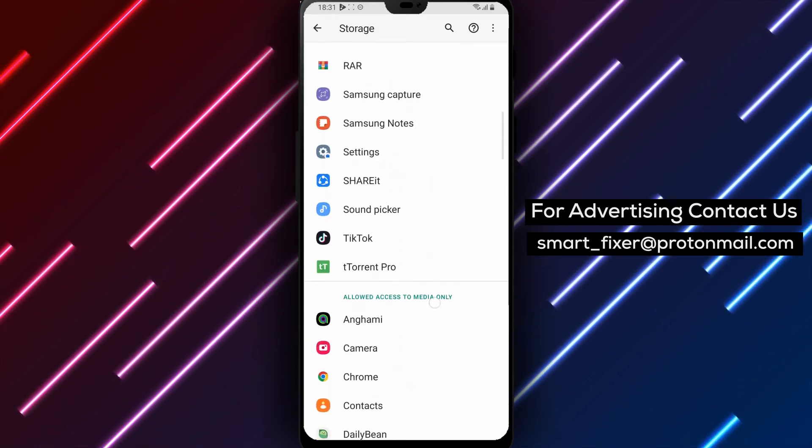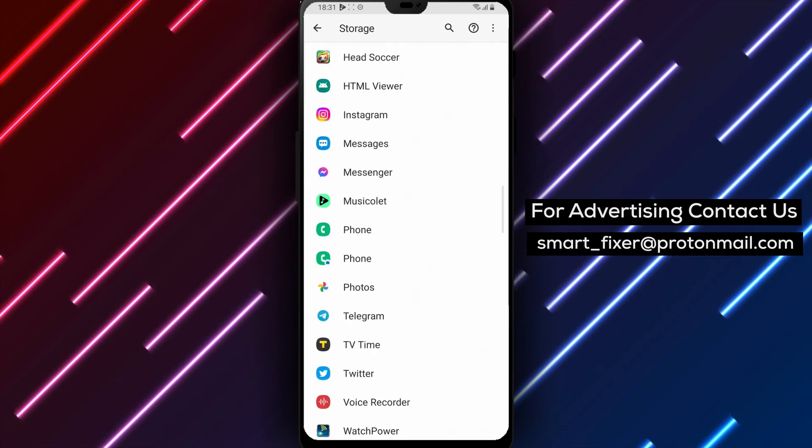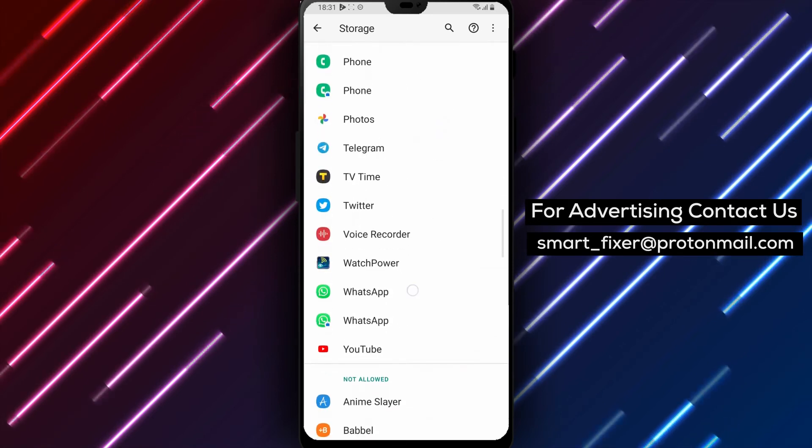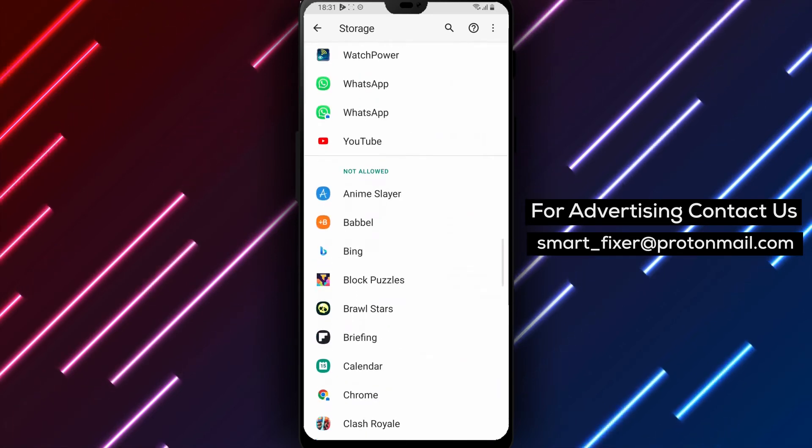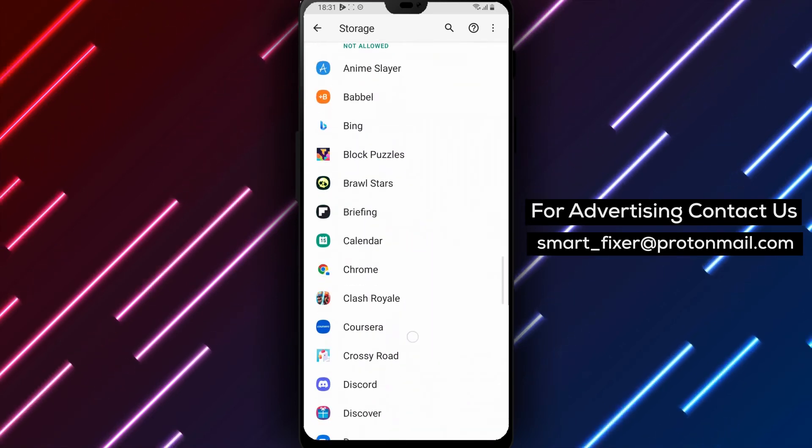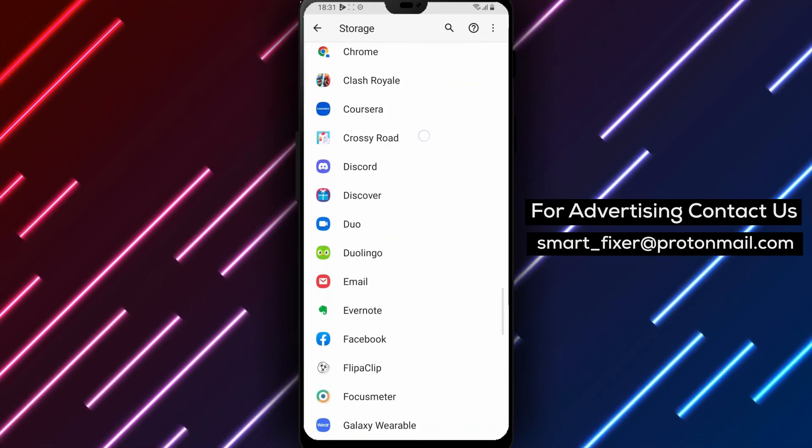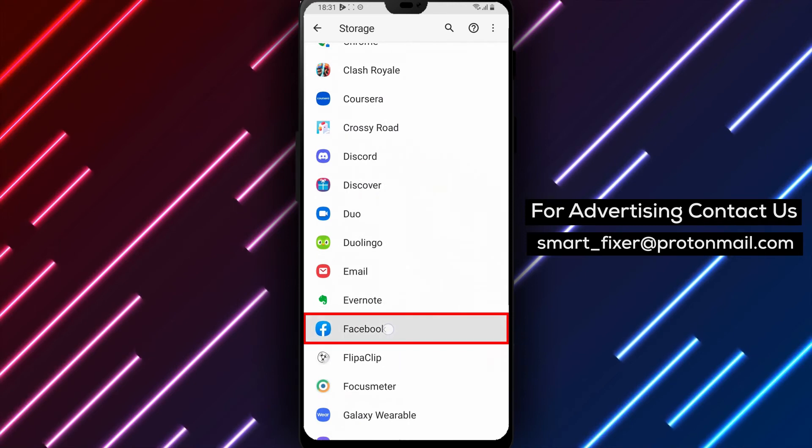Step 6: Find the Facebook app and tap on it. Scroll down the list until you find the Facebook app and tap on it to open its permission settings.